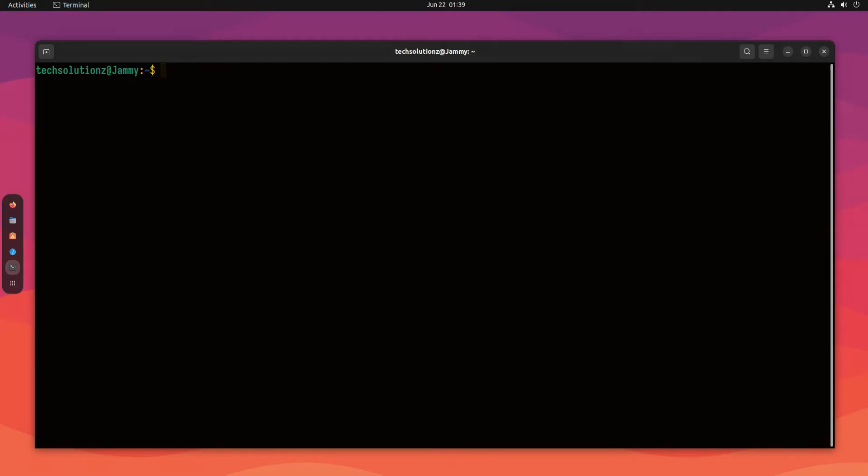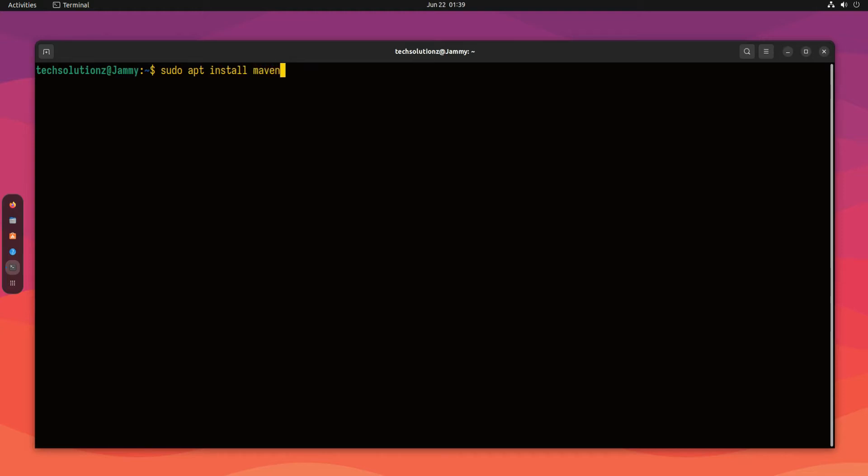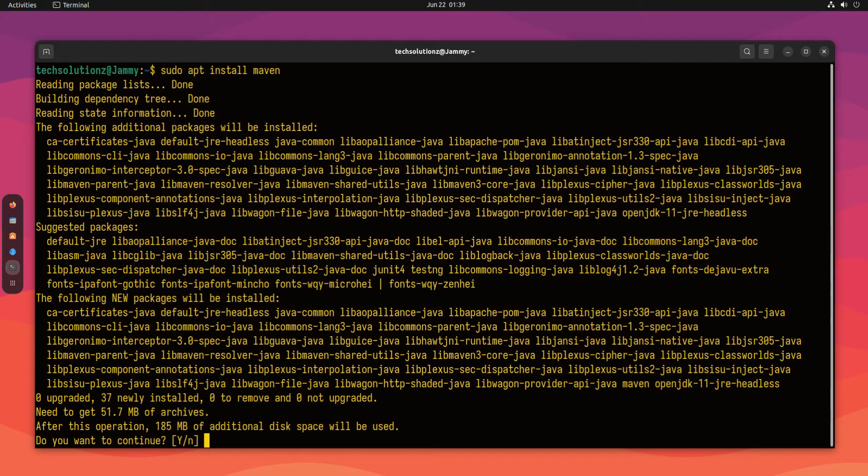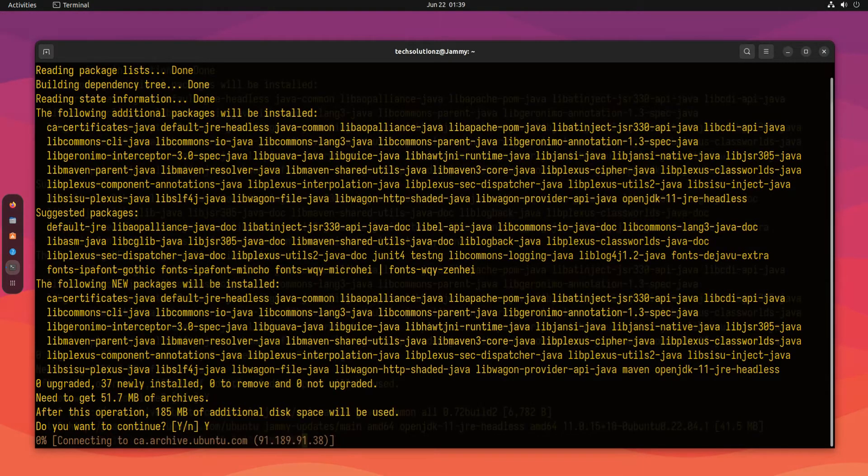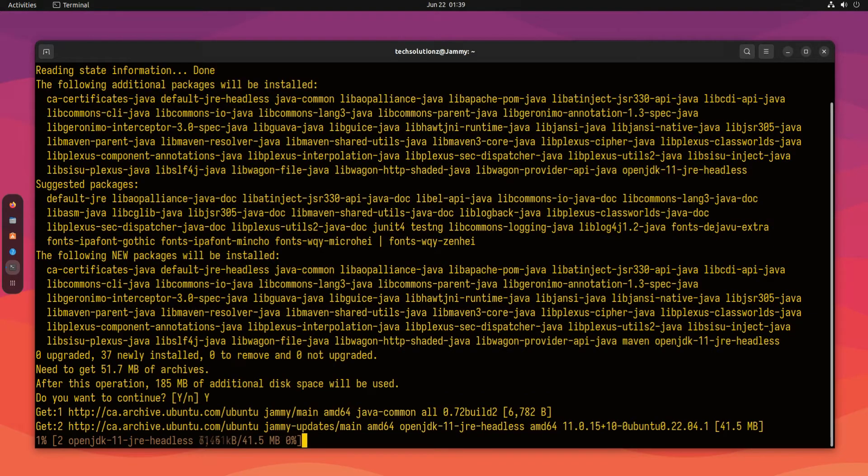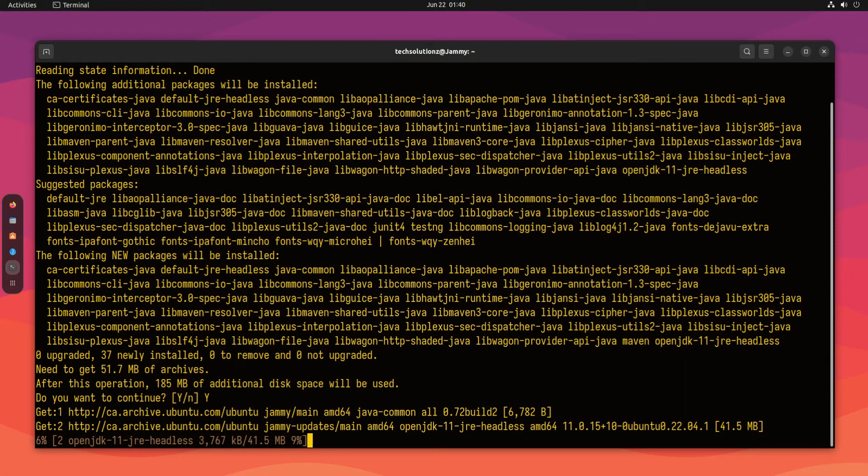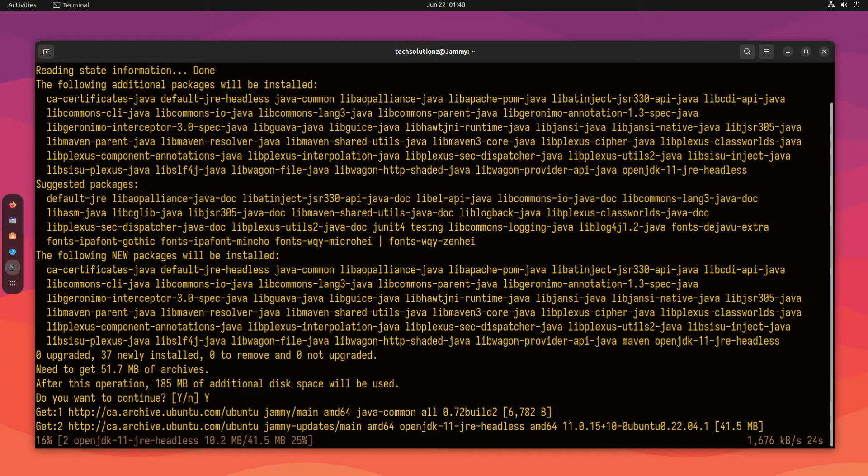You can install Maven using apt with this command. This may take a while to download and install the required packages for Maven. Please have patience during this.